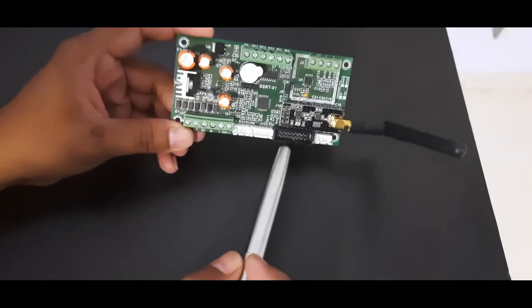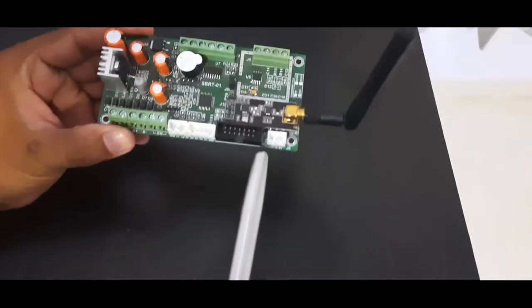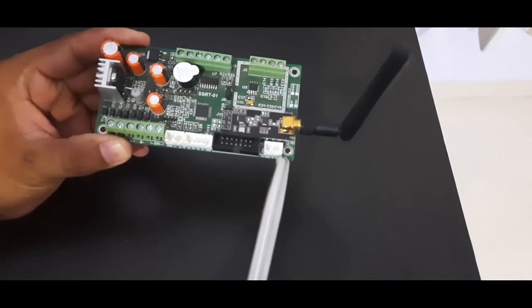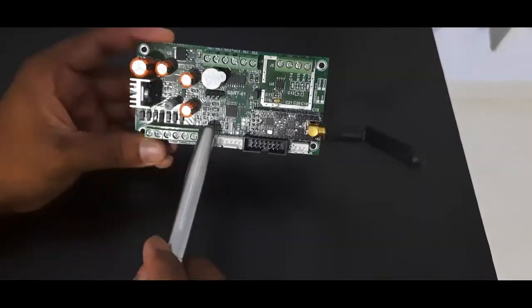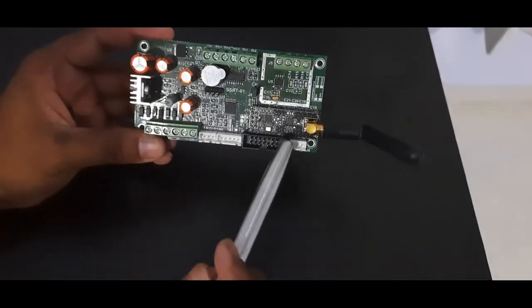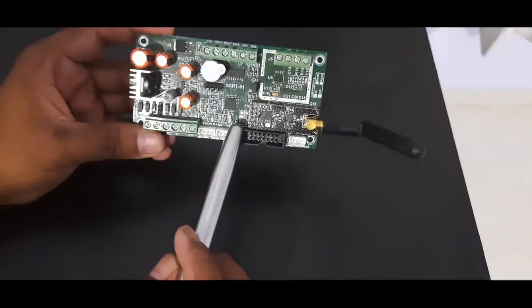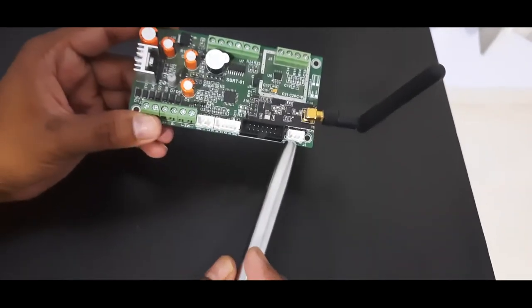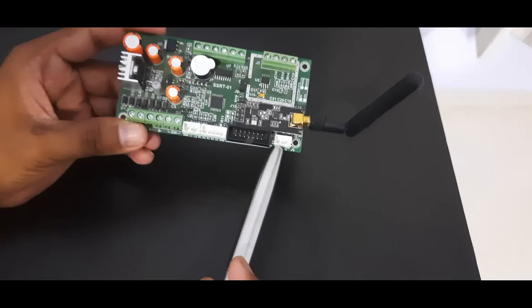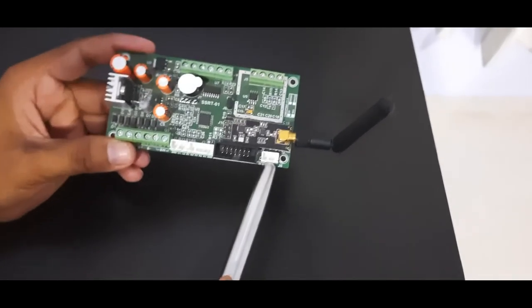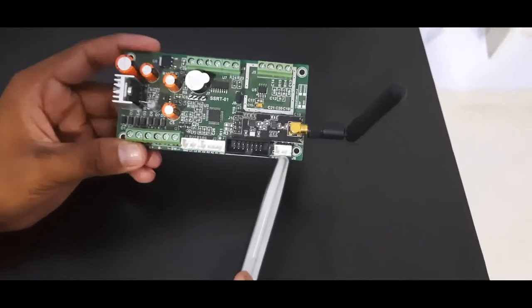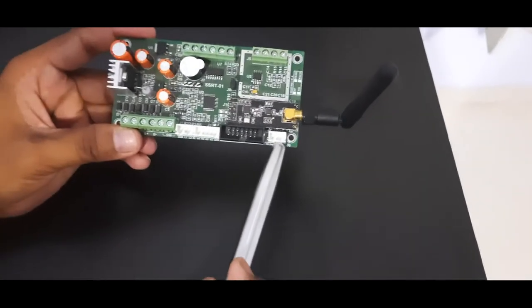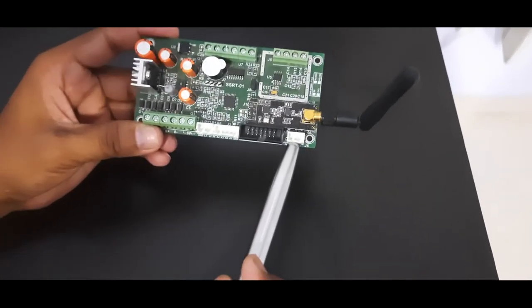The next connector is for RS-232. If you want to transfer data from this SSRT to any other devices or PC application, then you can achieve that by using this RS-232 interface. The same connector can be used for RS-485 connection, so it supports either RS-232 or RS-485 connection.